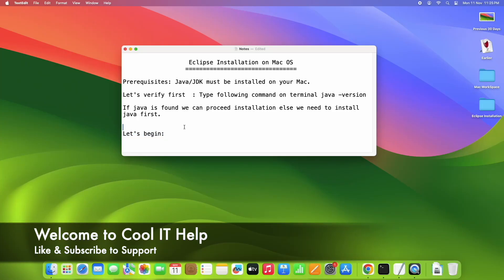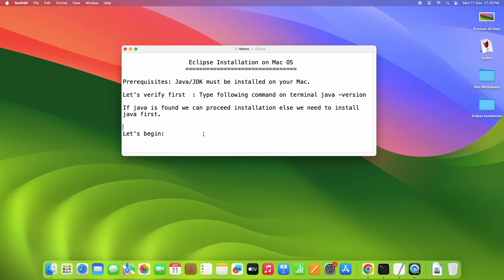Hello friends, welcome back to Cool IT Help. In this video tutorial session we are going to install Eclipse on Mac OS. I'm using Mac M2 with operating system Sonoma. You can use the same process for a different operating system as well.